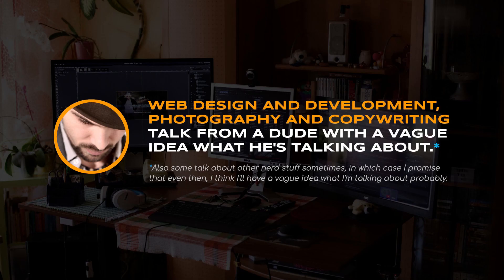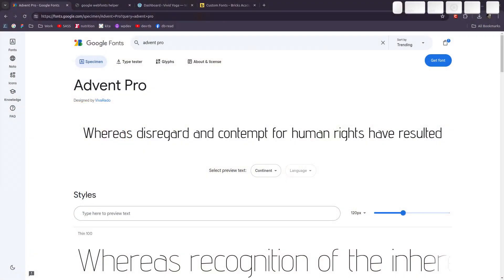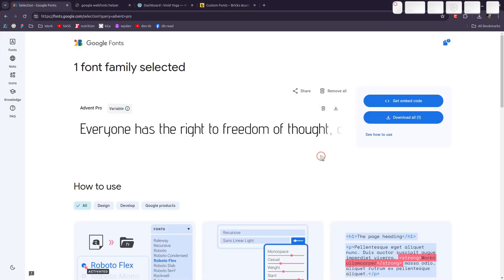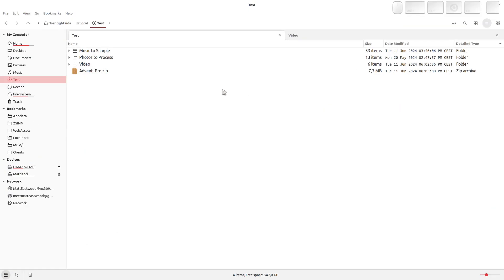Let's say you want to add a custom font to your website and you want to use Google Fonts, but you don't want to get a lawyer's letter saying you broke the GDPR restrictions in Germany because you connected to Google to load that font. So you go to Google Fonts, download the font, upload it to your WordPress website, and host it locally so it gets loaded from there and not from Google servers.